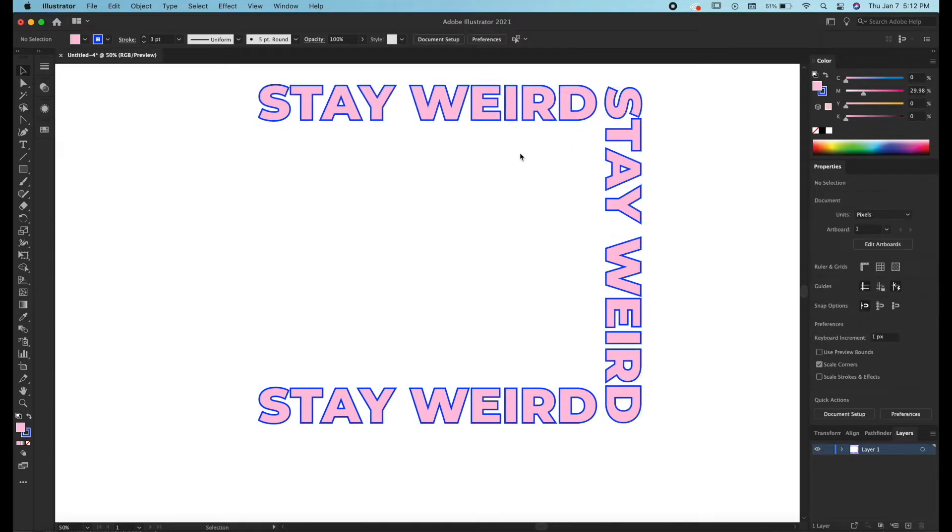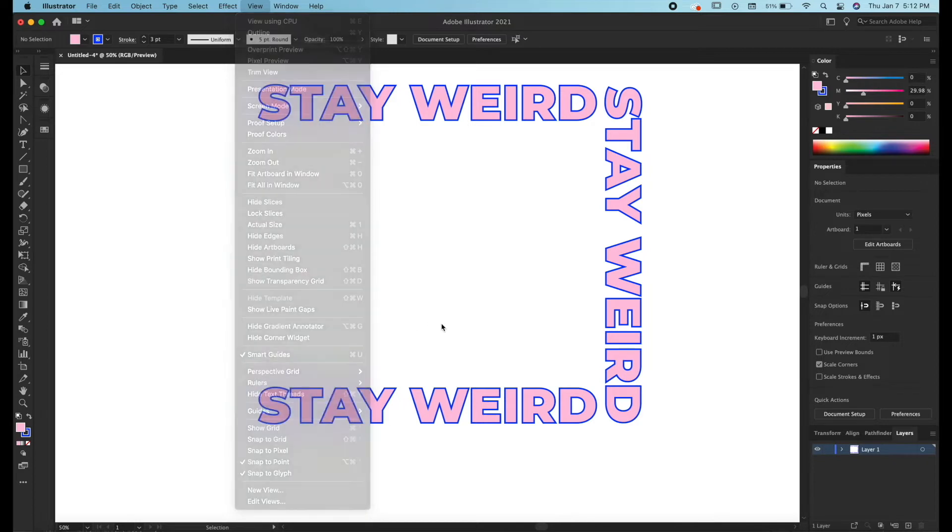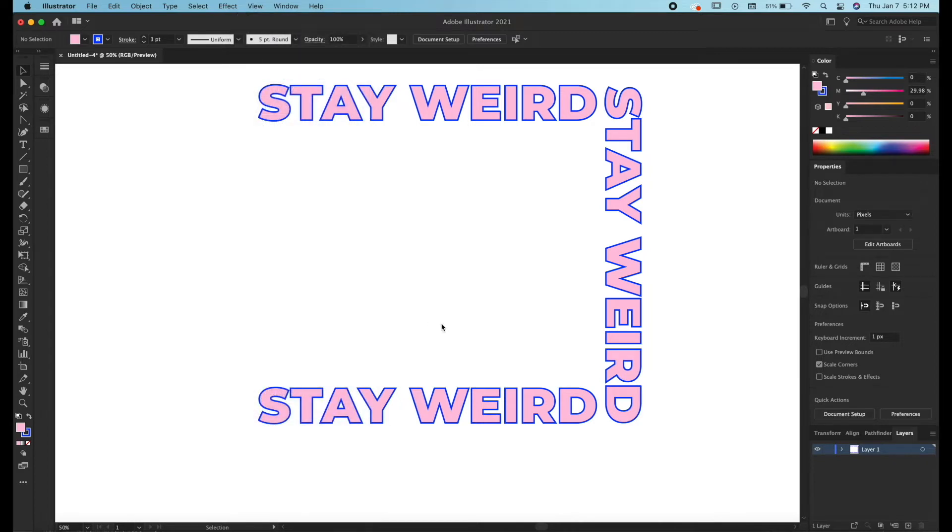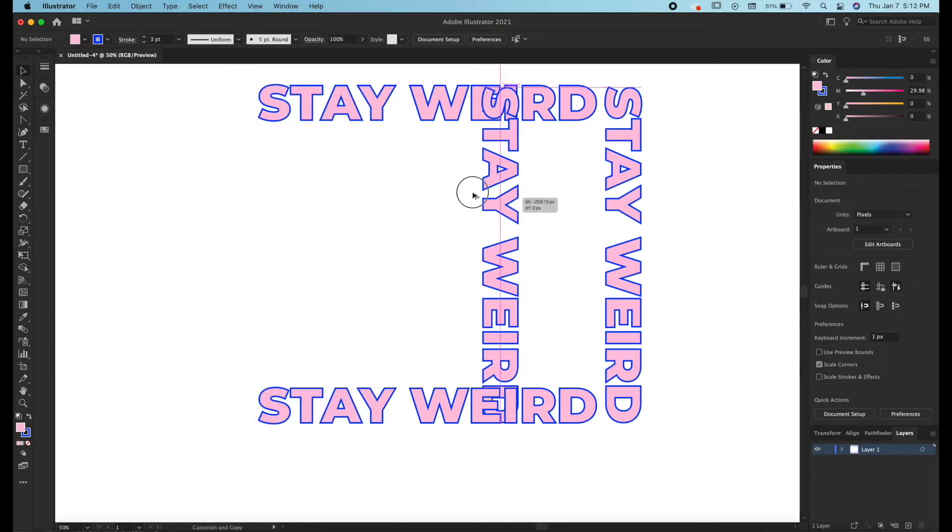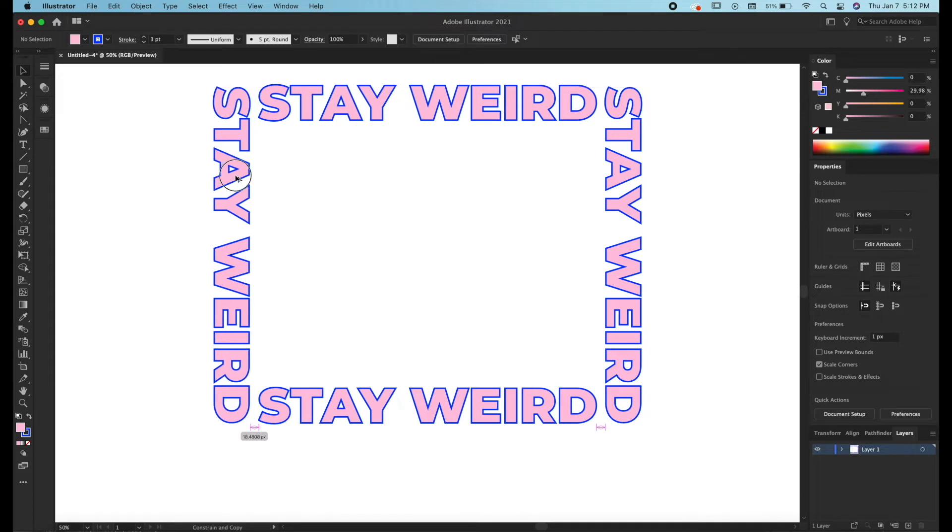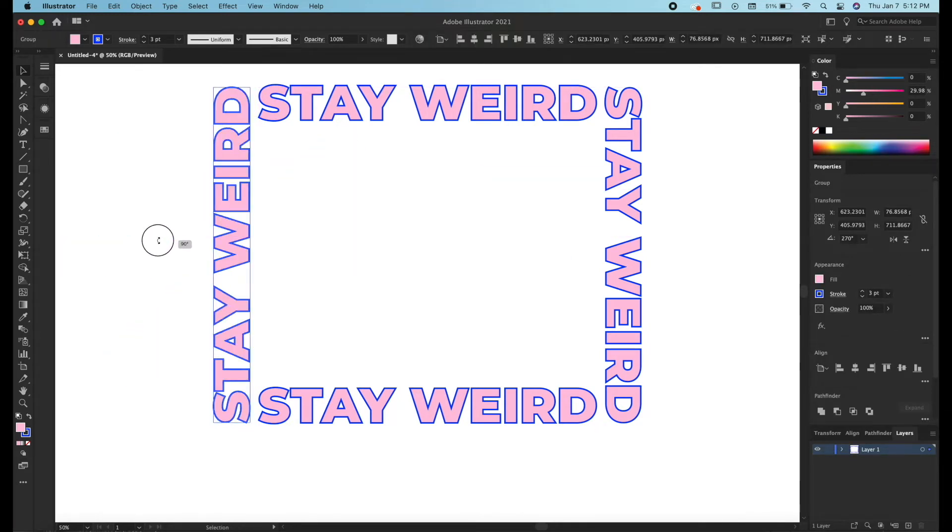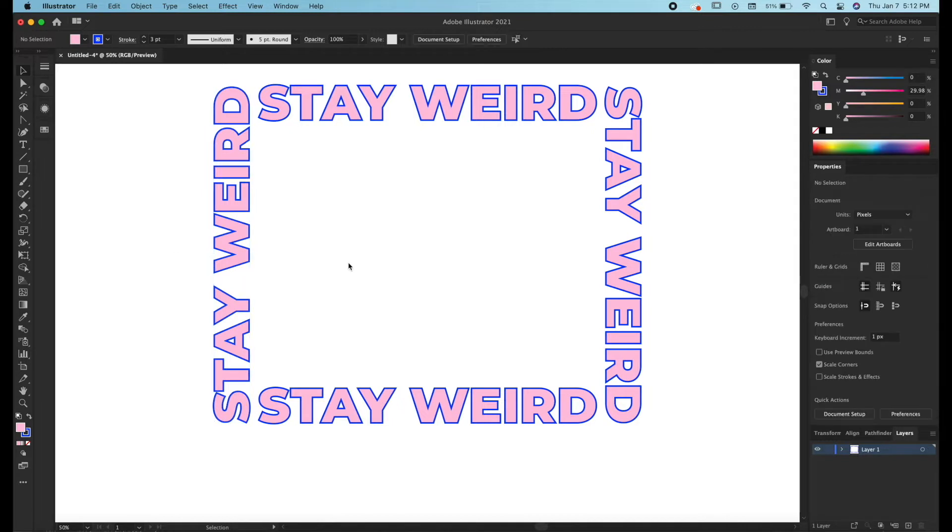And if you want everything to snap like this, all you have to do is turn on smart guides which is under view smart guides. So we're going to make one last copy here and we're going to hold shift while rotating to get that perfect angle and let go.